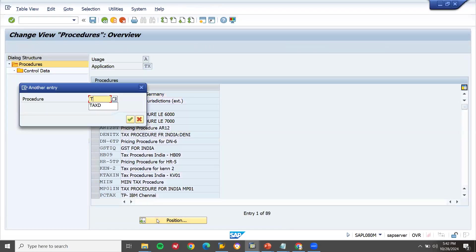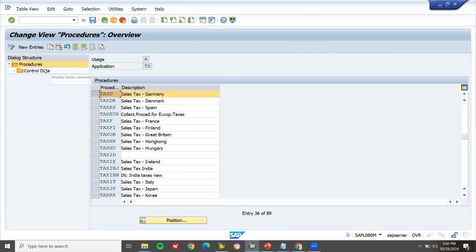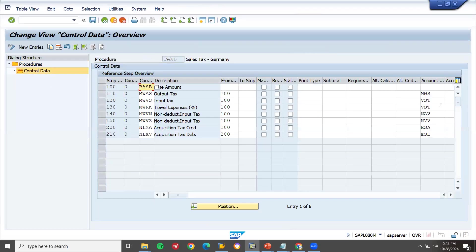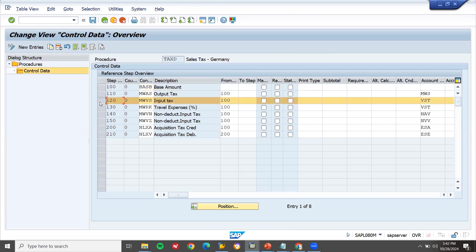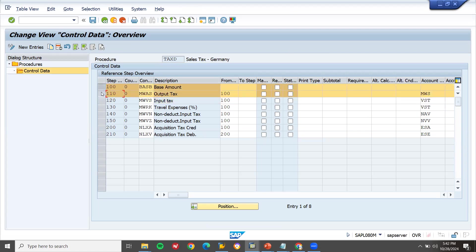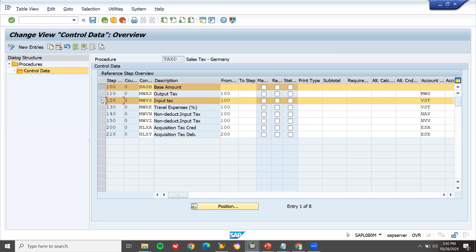In the procedure, you will see TAXD (T-A-X-D). VST is for input tax and MWS is for output tax. The tax is calculated from the base price. Input tax is calculated from the base price, and output tax is also calculated from base. Accounts receivable handles output taxes; accounts payable handles input taxes.